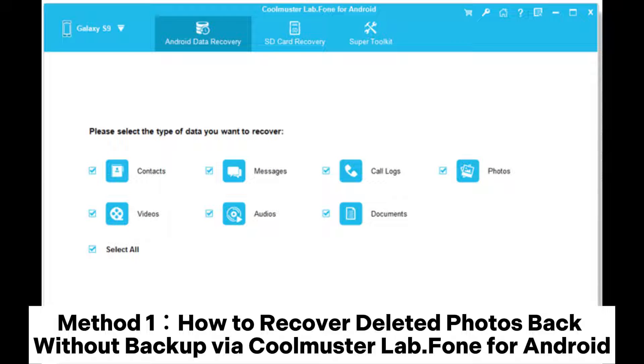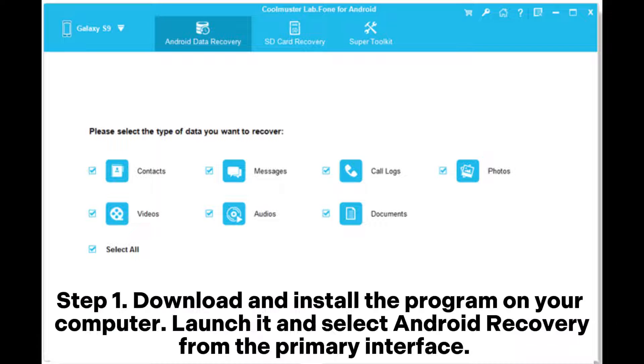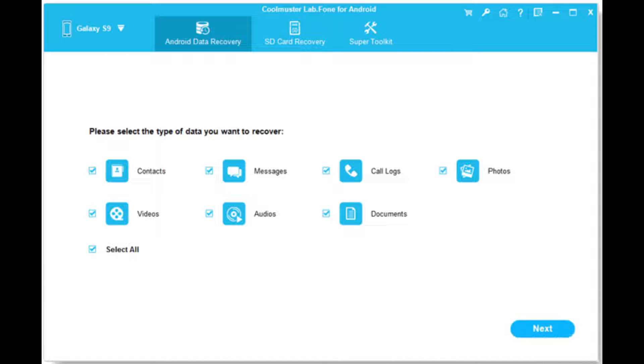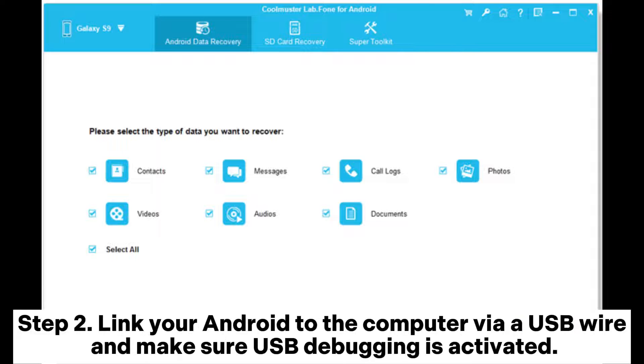Method 1: How to recover deleted photos without backup via Coolmuster Lab Phone for Android. Step 1: Download and install the program on your computer, launch it, and select Android Recovery from the primary interface. Step 2: Link your